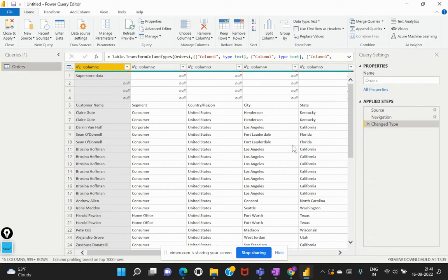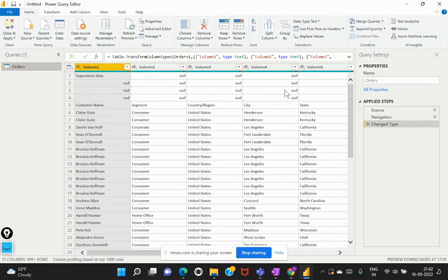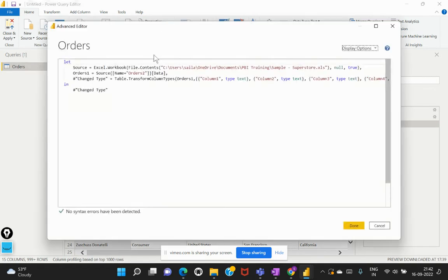If you see here, I've connected to a data set called orders table, and there are some default steps that have been applied within my Power Query Editor. Now, if I wanted to do some advanced transformations, I can simply go to this advanced editor, and that would generate a default template of the existing data.